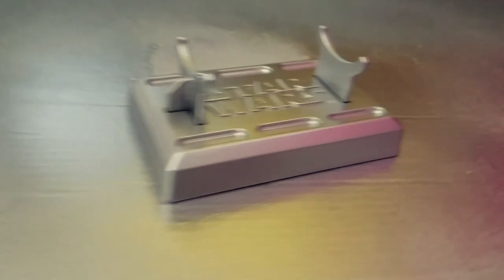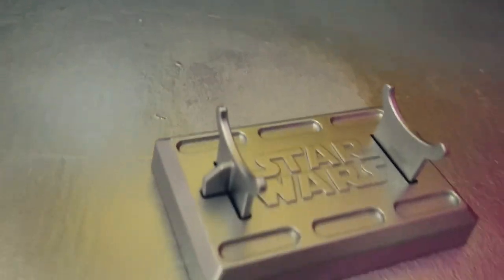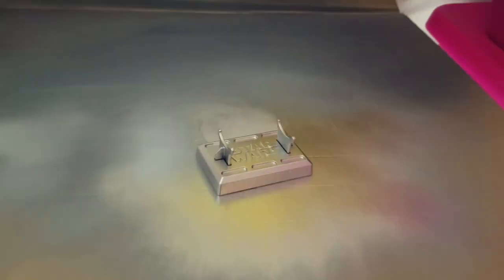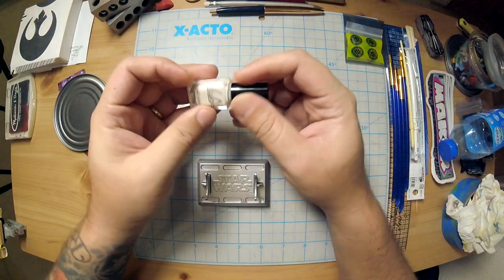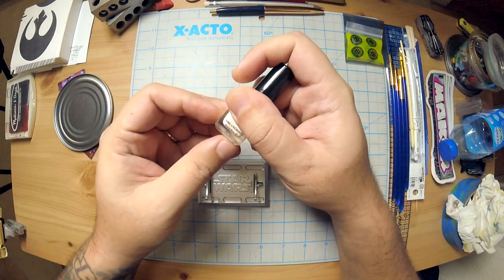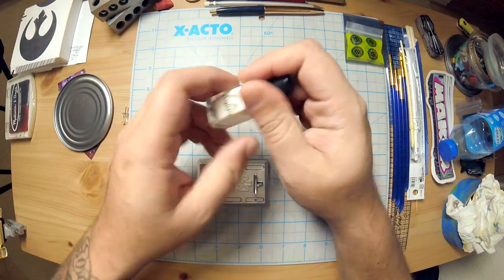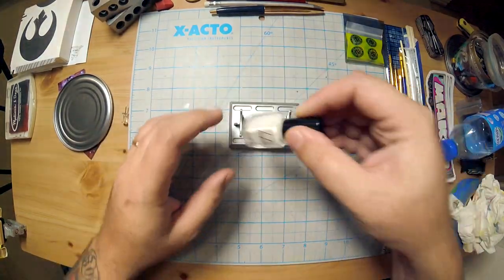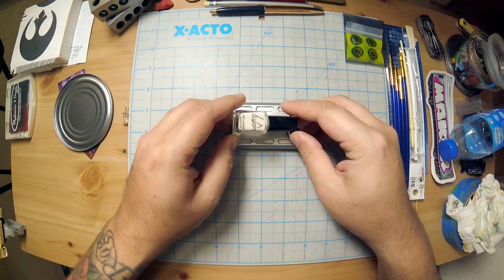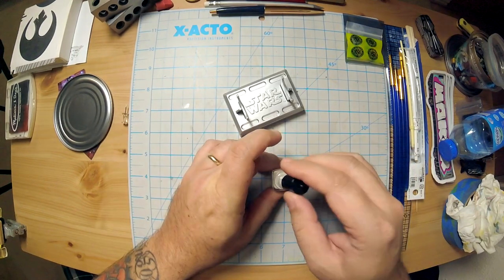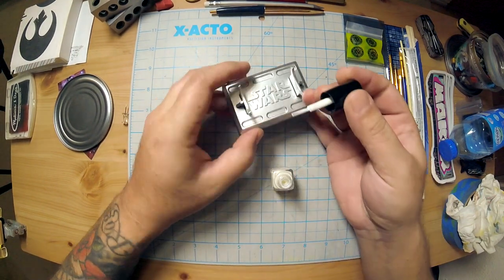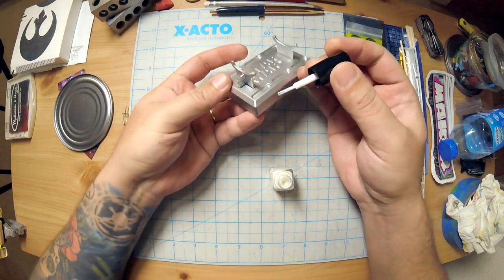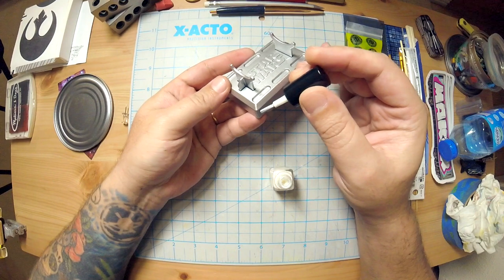So I think mostly this video is to show using liquid latex and getting a real paint chip kind of paint job, because you're actually chipping the paint, or you're sort of helping it along.